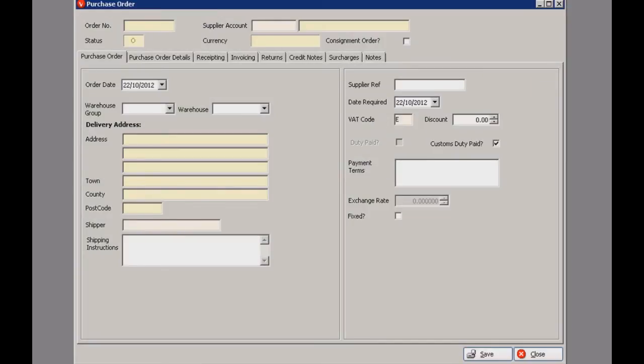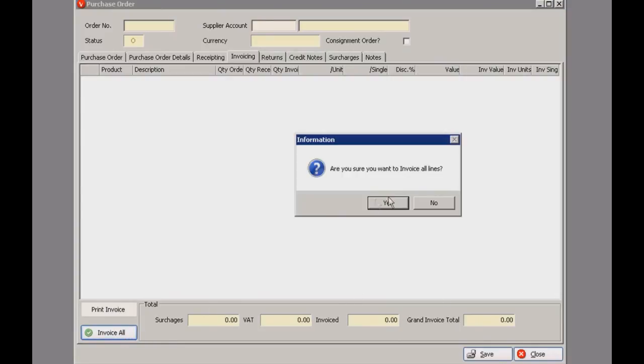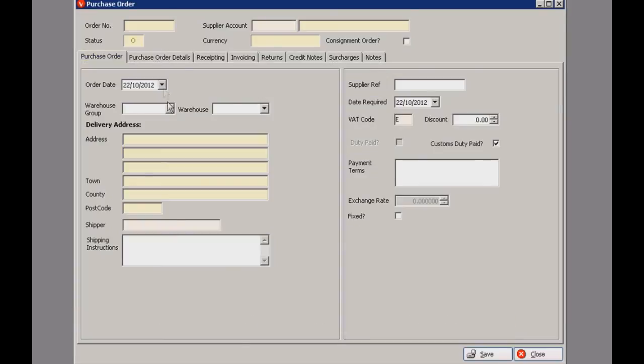Let's come out of that and do a quick stock purchase order. We looked at purchase orders earlier, but there's one more feature to show you. If you go into invoicing there's an invoice all button — so if you'd entered anything the invoices would appear there. Click invoice all and that would invoice all the orders, and that would be linked to Sage as well.